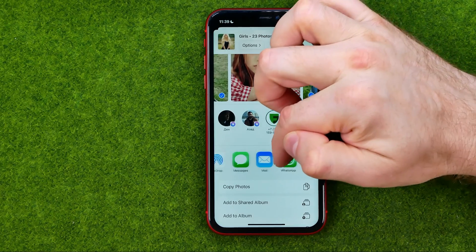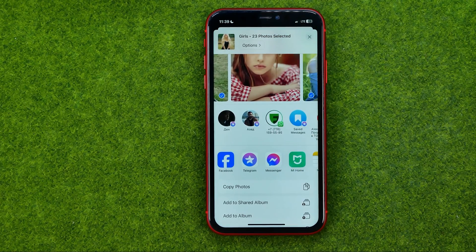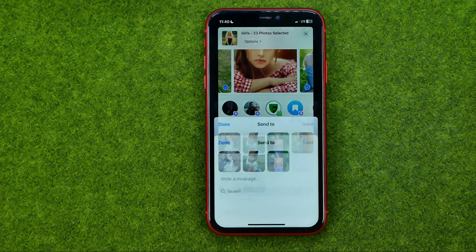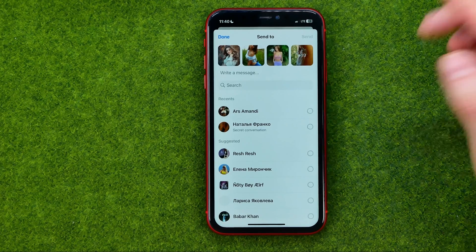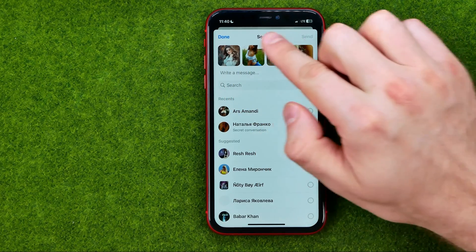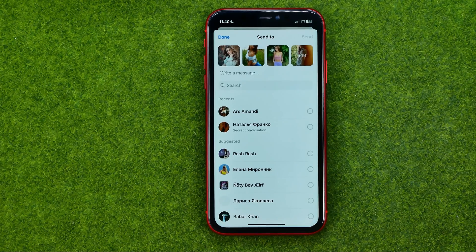Then drag it until you find the Facebook Messenger app. Tap on it, and after a couple of seconds you will be taken to that screen where you can see all the photos attached right here at the top.